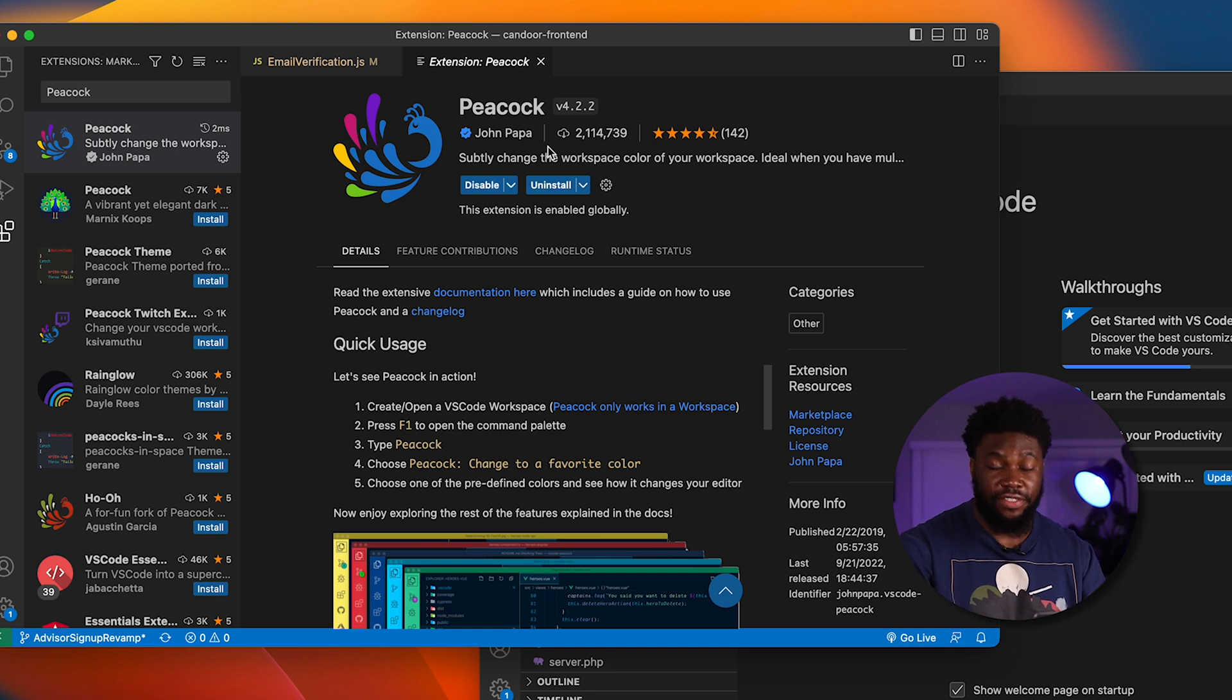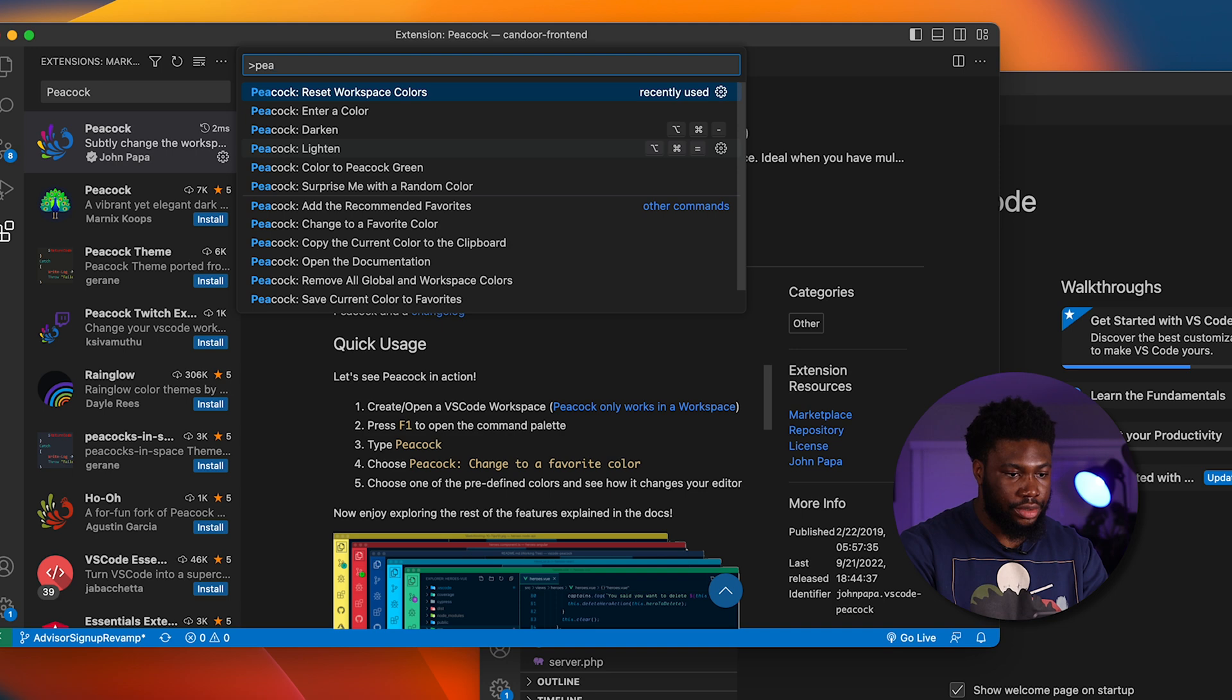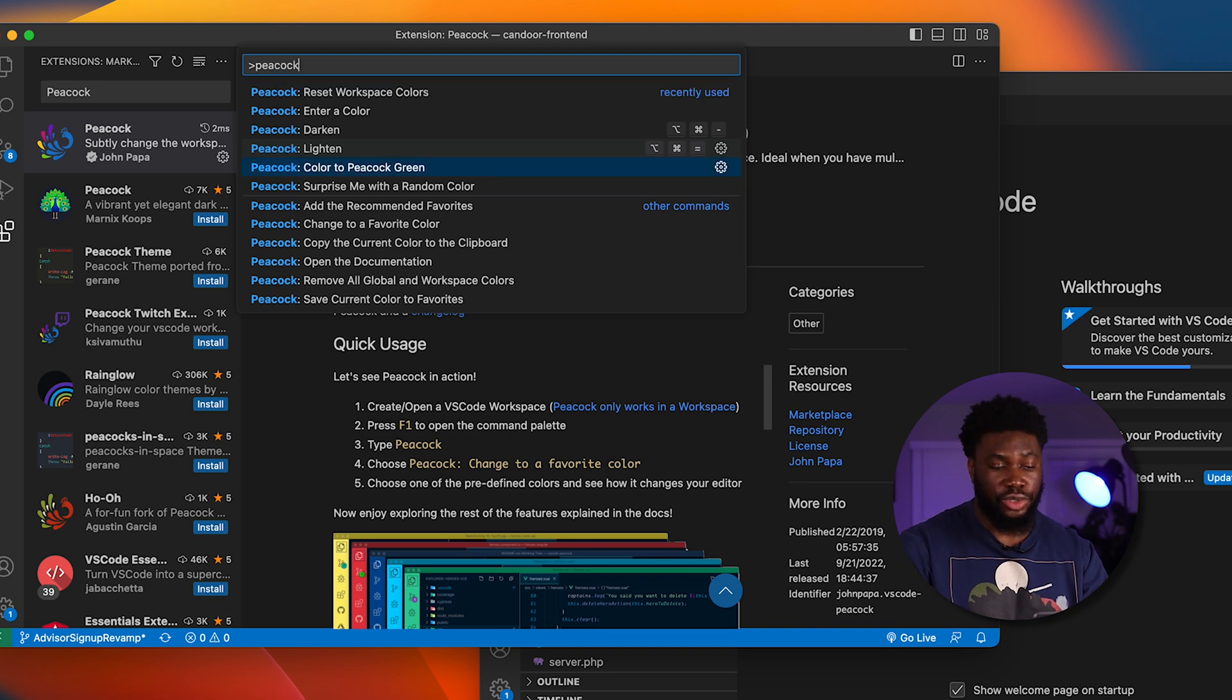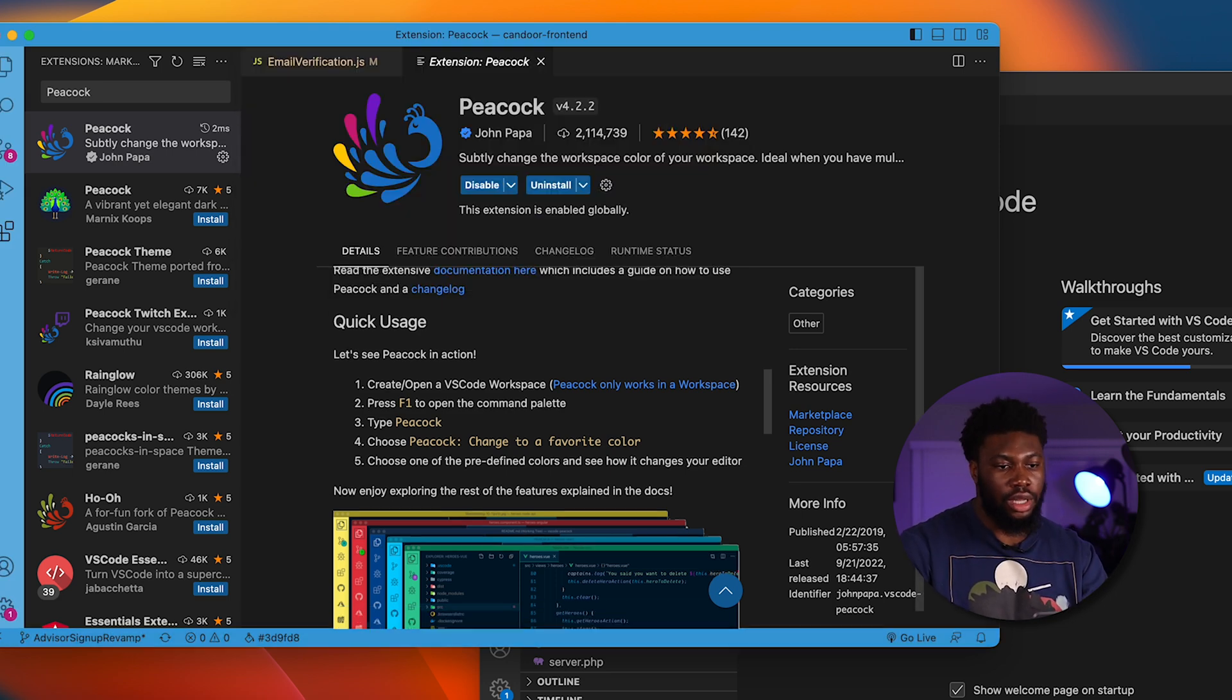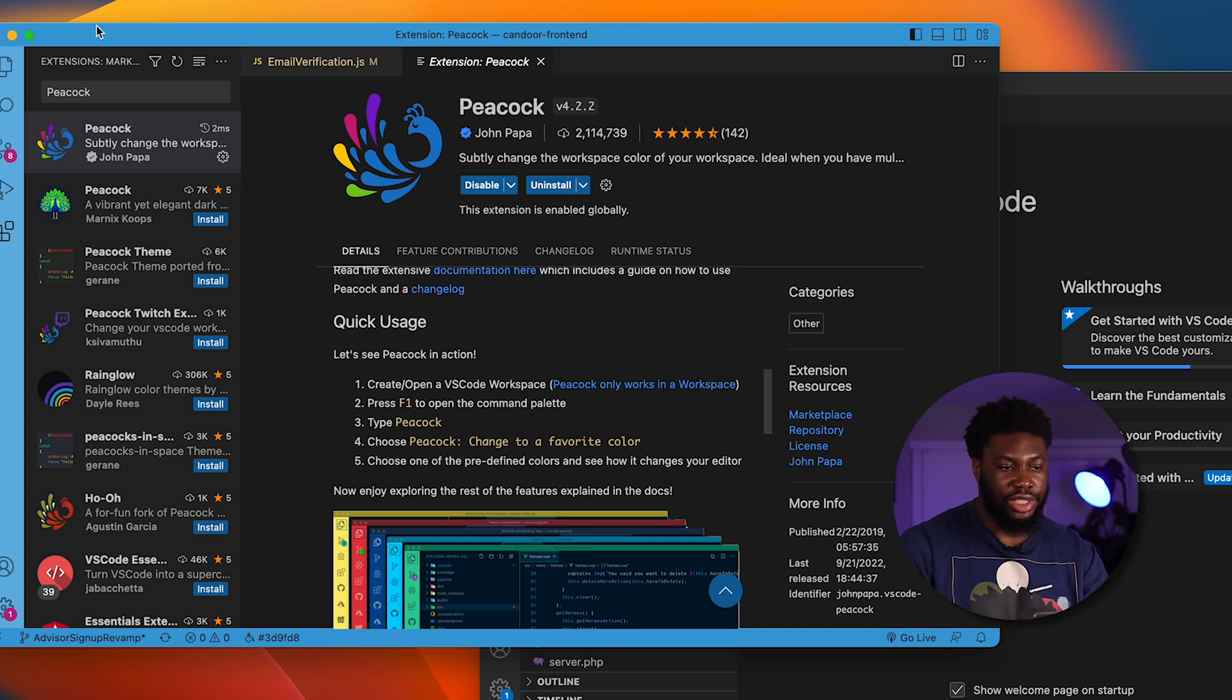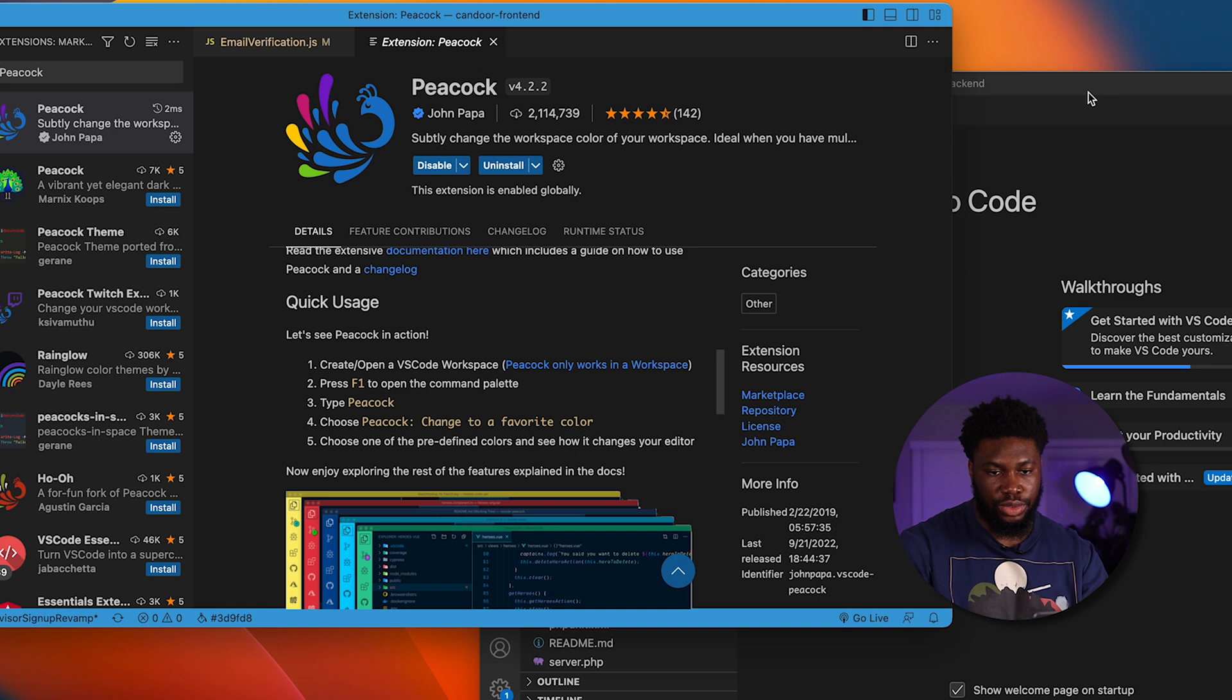After installing it, what I can do is if I open the command palette using Command Shift P and type Peacock, I can select from the options that are here. Let's pick surprise me with a random color. What you can see is it has changed the outside of this VS Code window to be different from this one.